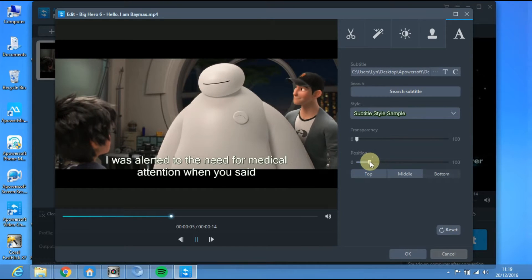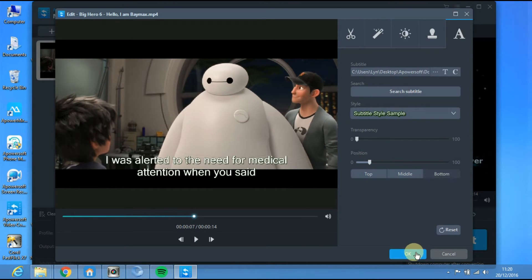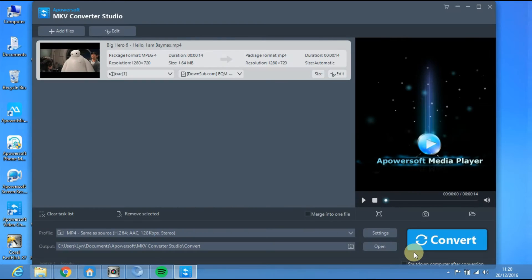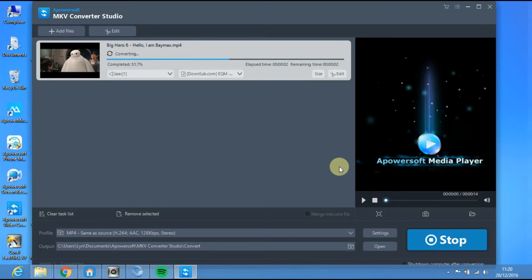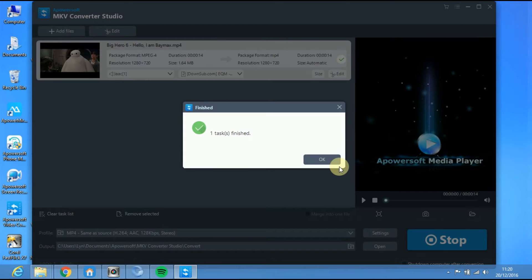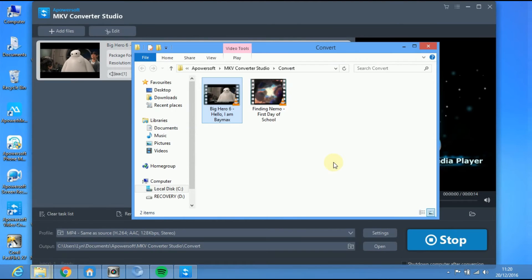When you're done, click OK and Convert. Wait for the file to finish and the movie with subtitles will appear.